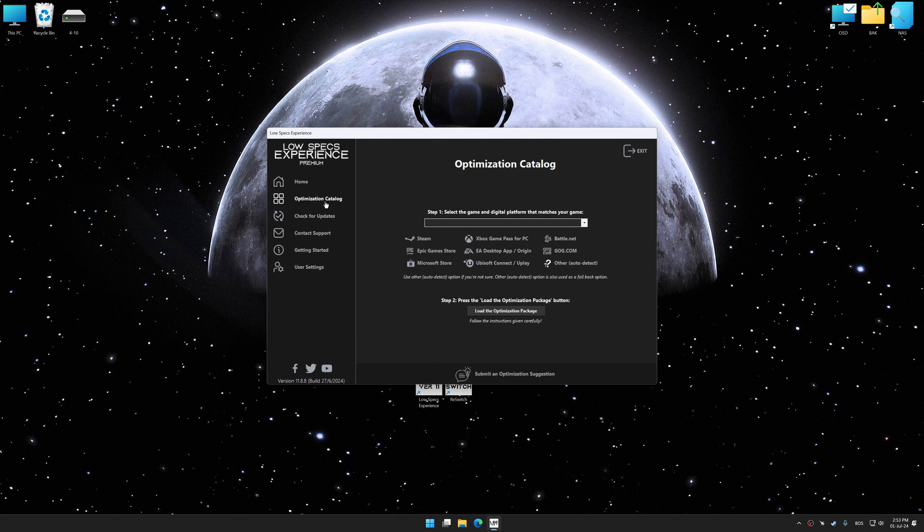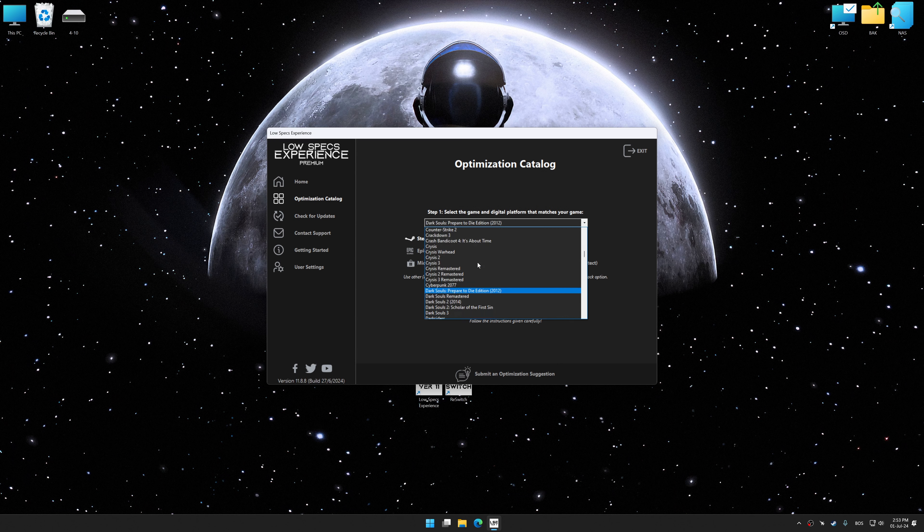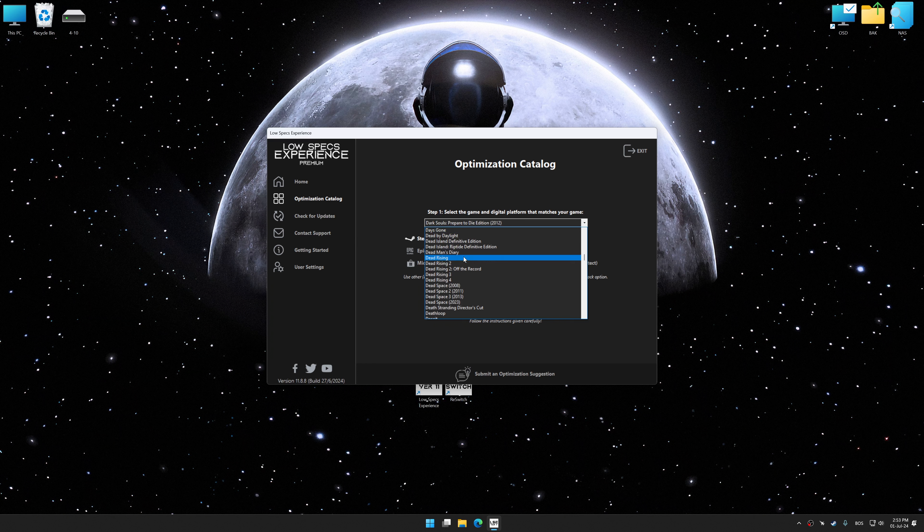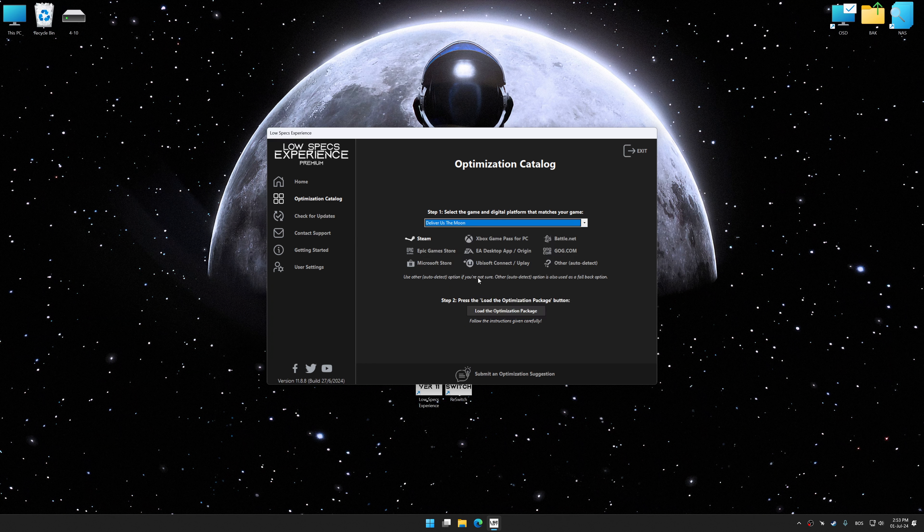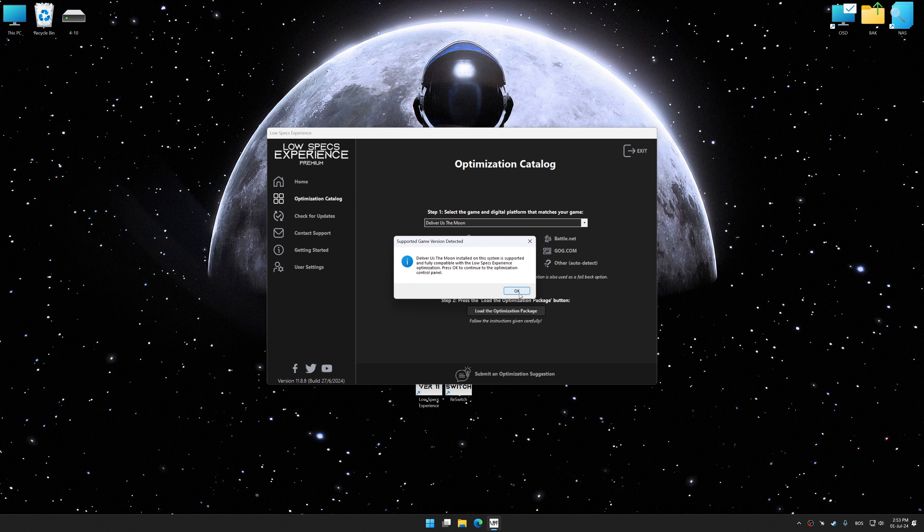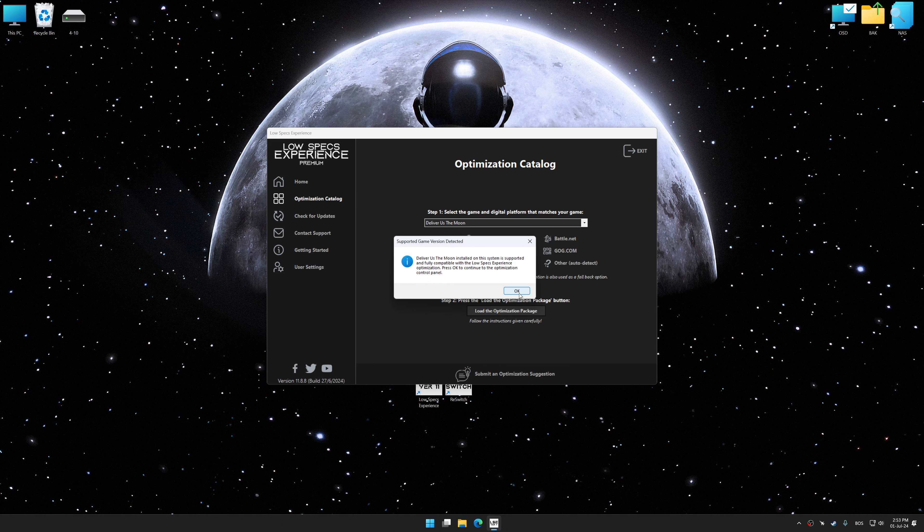Now select the optimization catalog, select the applicable digital platform, and then select Deliver Us The Moon from this drop-down menu. Once done, press the load optimization package button. Low Specs Experience will automatically detect a supported game version on your system. Now press OK and the optimization control panel will load.